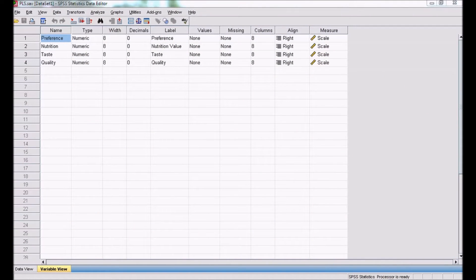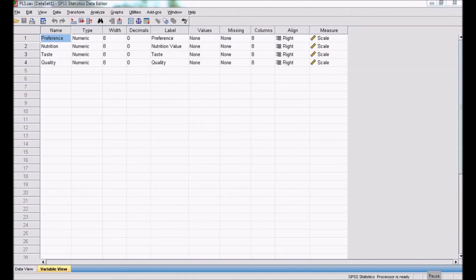Hello, welcome to MyEasyStatistics. In this session, we will be discussing partial least-square regression.